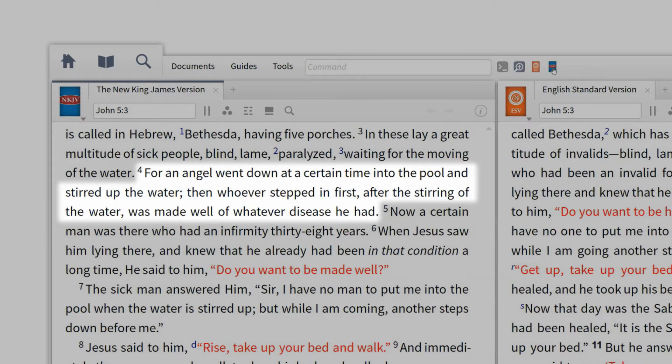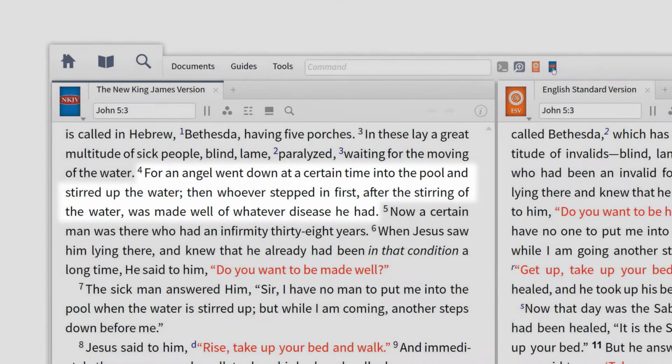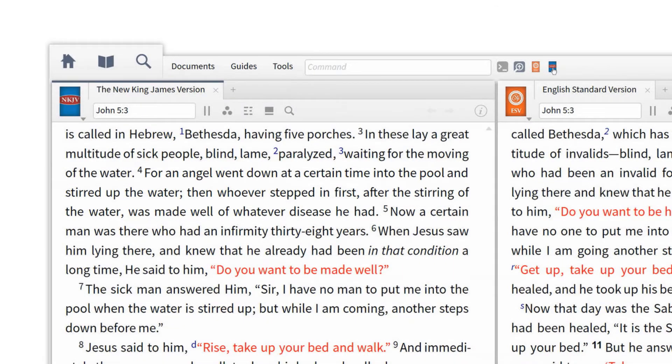That's because these translations are based on different families of manuscripts, so this is definitely a place where we need to investigate a textual variant.